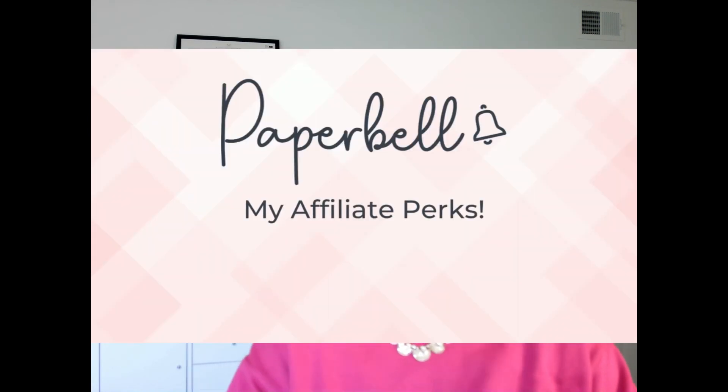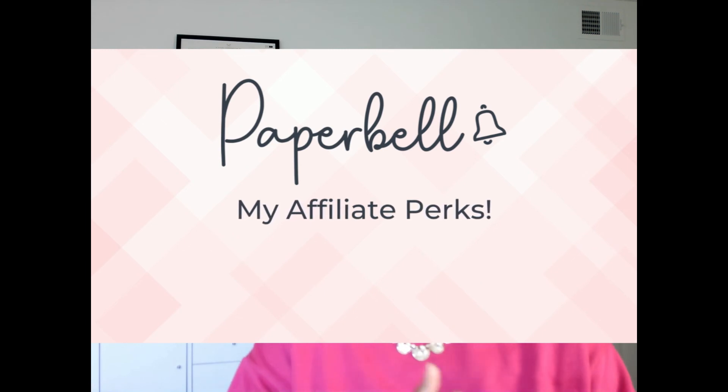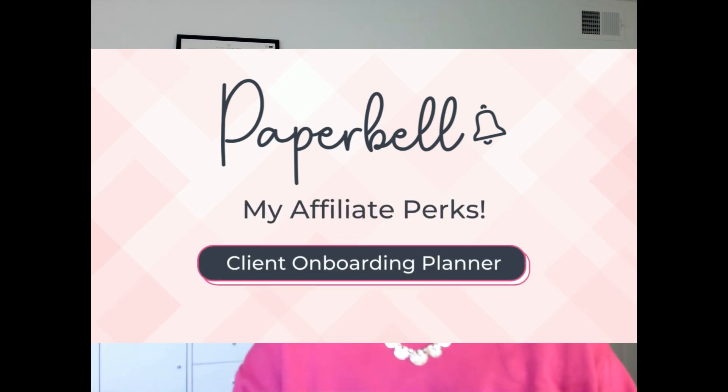So remember I said that there are a couple perks that come along with using my affiliate link to sign up with Paperbell? Well, here they are. There's two of them. So the first one is that when you use my link, you'll gain access to my client onboarding planner. This planner has over 20 pages and will guide you step by step through creating your client onboarding experience. So if you've been signing on clients, but it's been a little chaotic because you don't have a system in place for this, then this planner is for you. You'll go from feeling totally overwhelmed and doing all the things, all the tasks manually to creating a system that is seamless and as automated as possible. So that way every client has the same VIP experience that you want them to have.